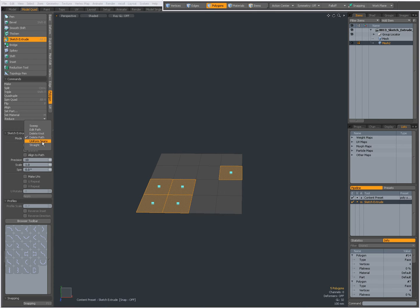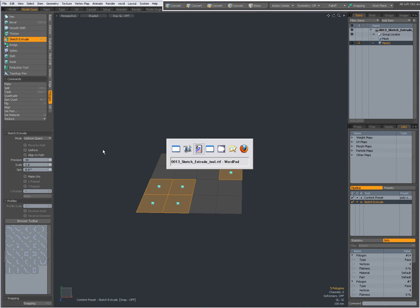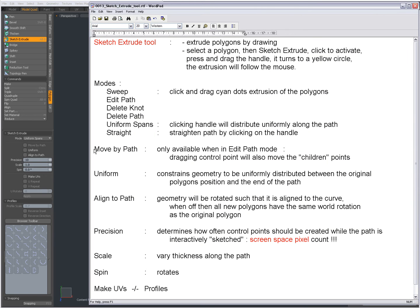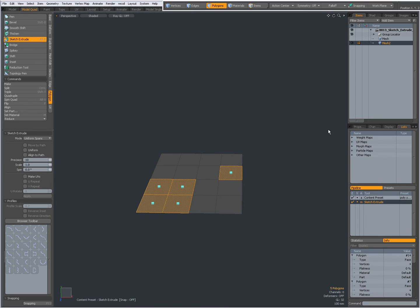With Uniform Spans, clicking Handle will distribute the geometry uniformly along the path. Uniform Spans.